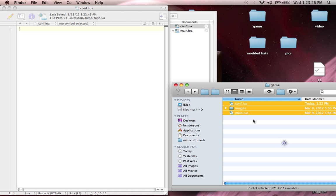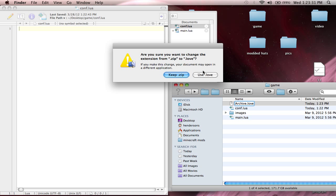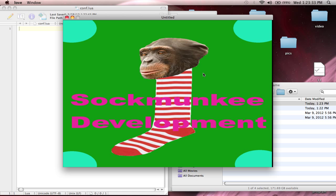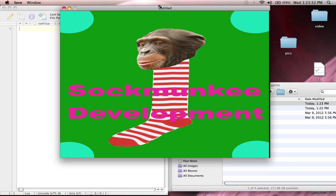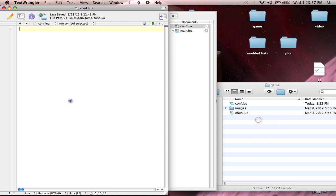I'm going to show you guys the three variables that we are going to be setting. As you can see here, we just got a basic window — there's no title at the top, it's 800 by 600 pixels — just super basic. What we're going to do is change the width, the height, and set a title to the game window.